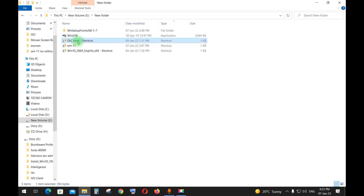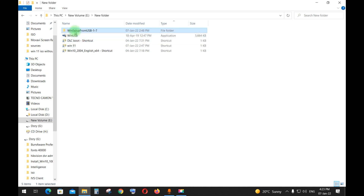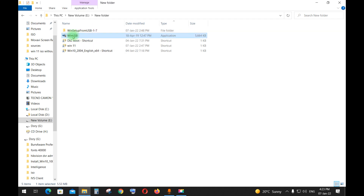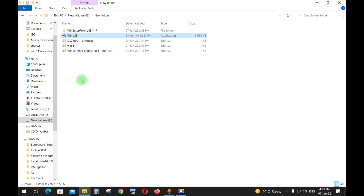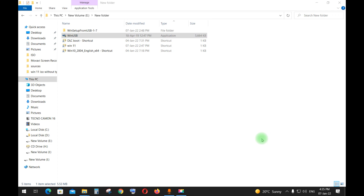First, you need a copy of a Windows 11 ISO, Windows 10 ISO, and DLC Boot ISO. The tools needed in this process are a combination of two software: WinSetup from USB plus WinUSB. You can download the ISO images and tools directly from the links shown in the video description. You need at least a 32 gigabyte USB.